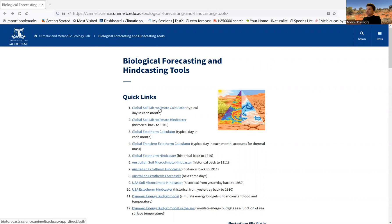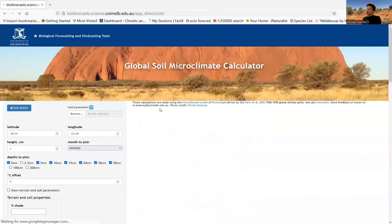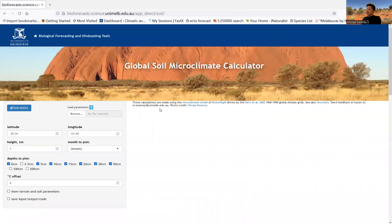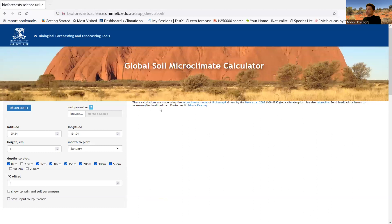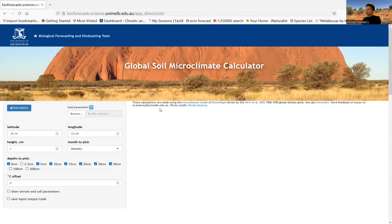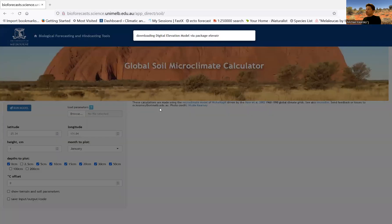It's this first one here called the Global Soil Microclimate Calculator. I'm going to click on the link, and it's going to bring up the app. These apps are live running the R package on a server at the University of Melbourne, and what's happening now is it's running a calculation. So there's a pause at the moment while it runs a calculation, and you'll see some results pop up.